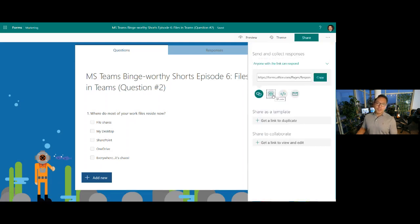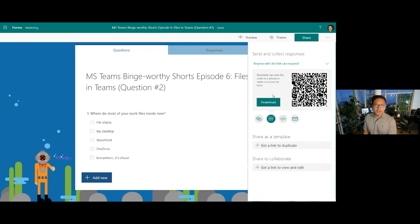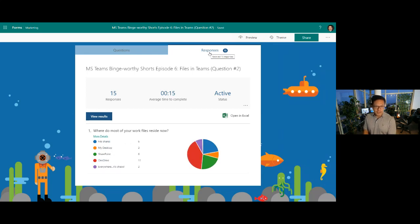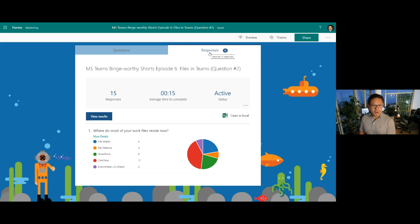Poll question number two: where do you store or where are most of your work files residing today? You can select any and all that apply — file shares, sitting on your desktop, SharePoint, OneDrive, or just anywhere and everywhere in a chaotic fashion. We've got a good handful doing this in OneDrive, a few in SharePoint, and a few admitting they store stuff on their desktop — that's okay, especially if you're using OneDrive. We'll talk more about that in another webinar.